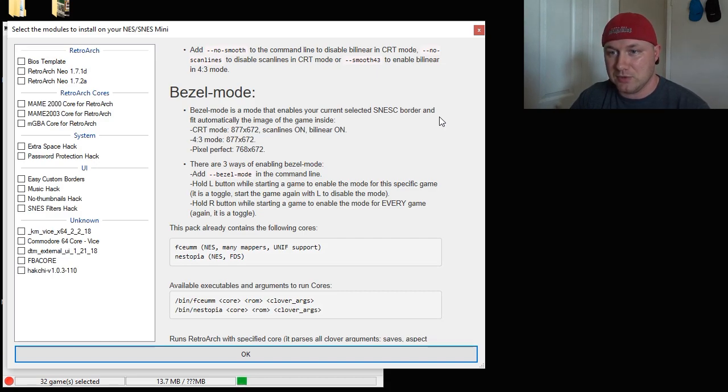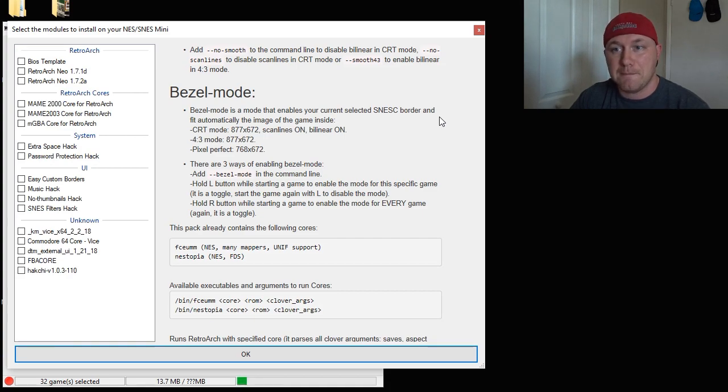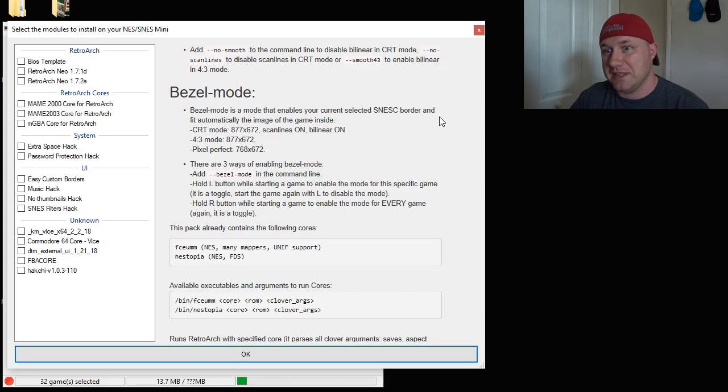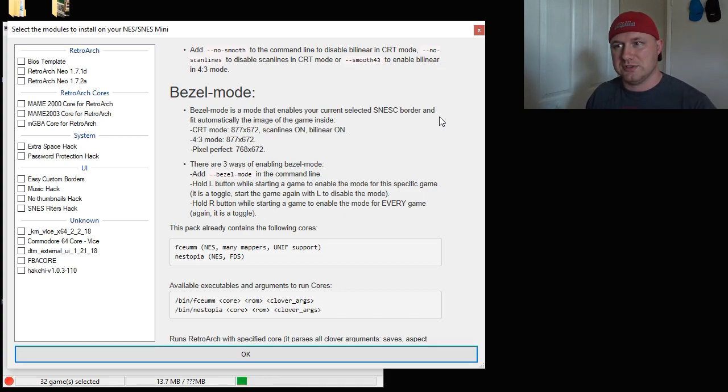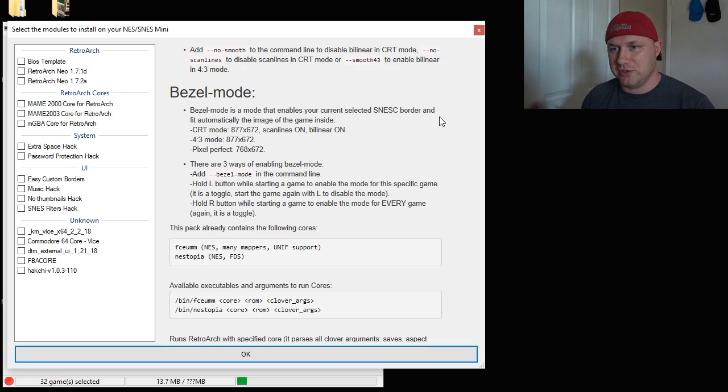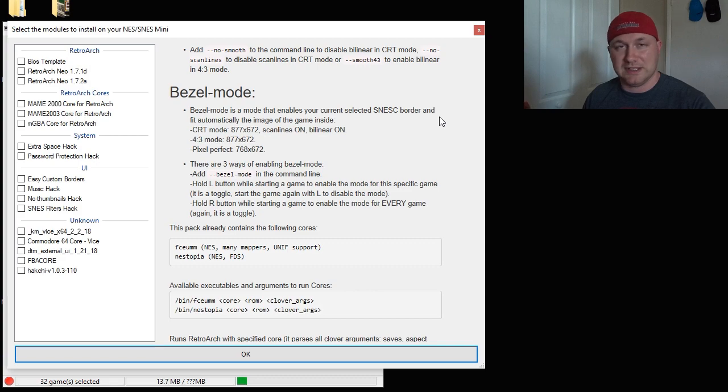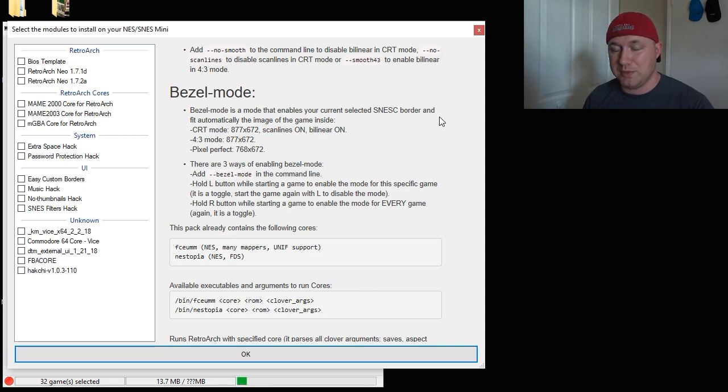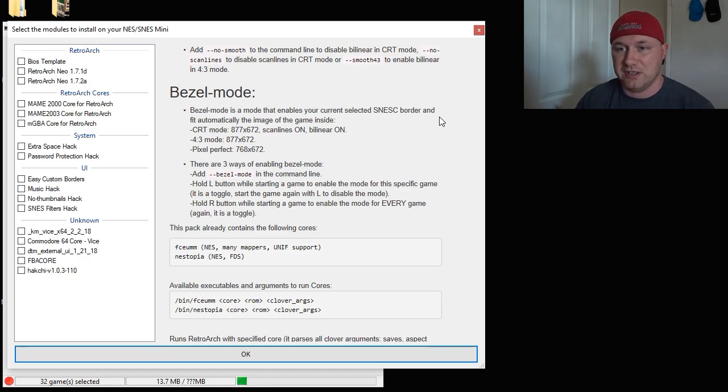Bezel mode. Bezel mode is a mode that enables your current selected SNES Classic border to fit automatically to the image of the game inside. So, it's going to adjust the borders to fit the game screen, or I should say it's going to adjust the game screen to fit into the borders so you don't have the outside parts sticking out of the borders. Sometimes that happens with like Game Boy Advance games or PSP games. It'll shrink it so it fits within the border. That's very useful.